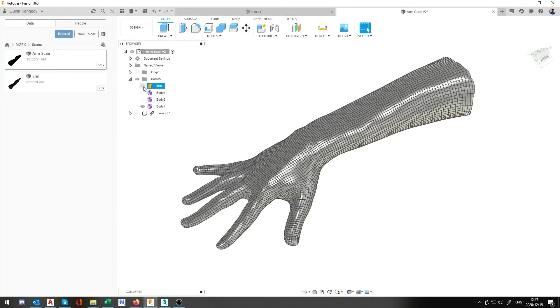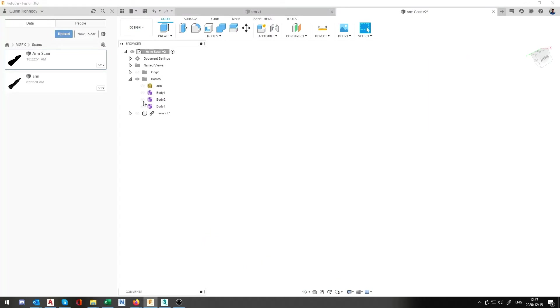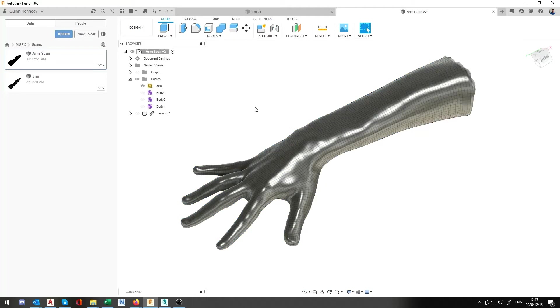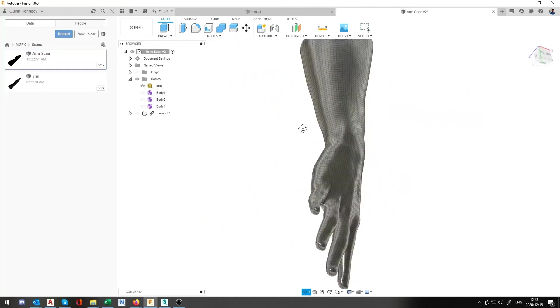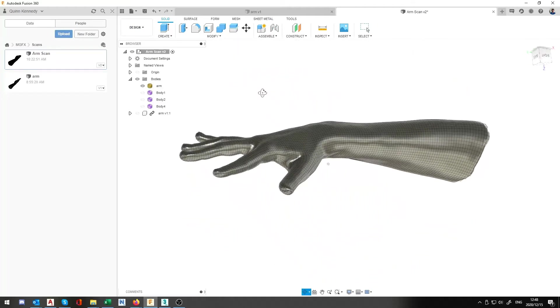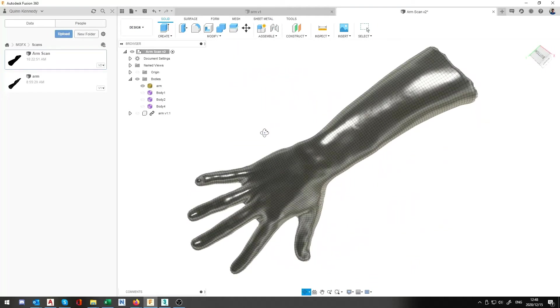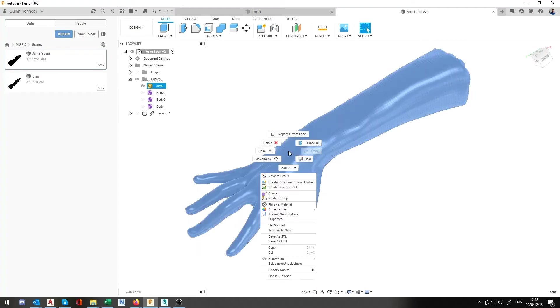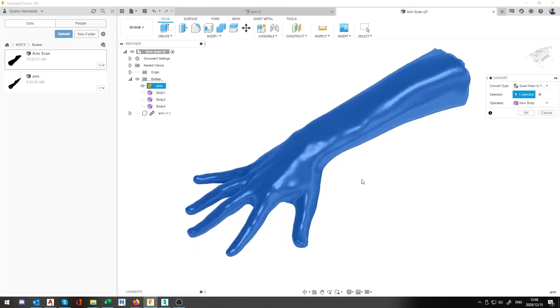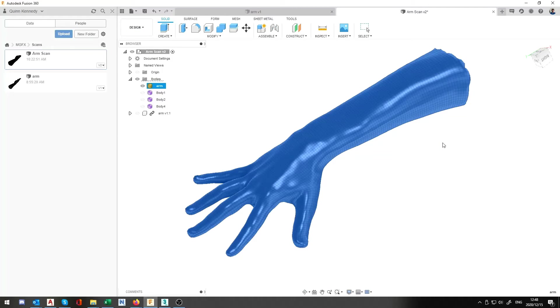Now in here, when you bring it first in you'll notice it brings it in quite nicely. Now what will happen is when you actually convert it to quad mesh.